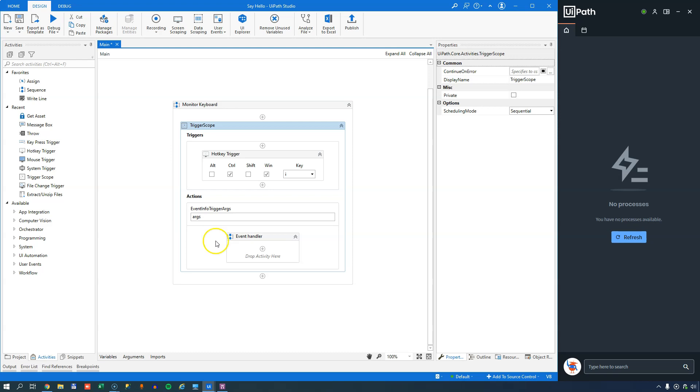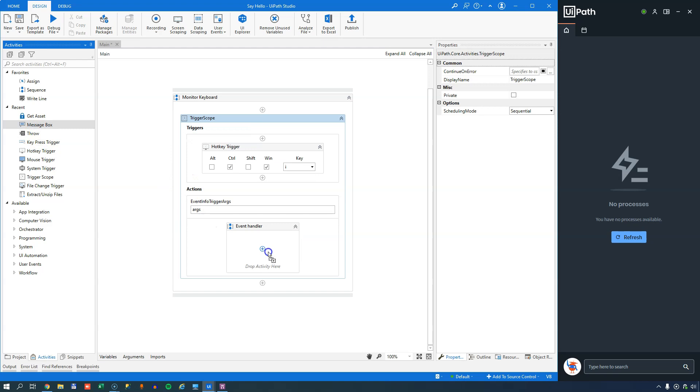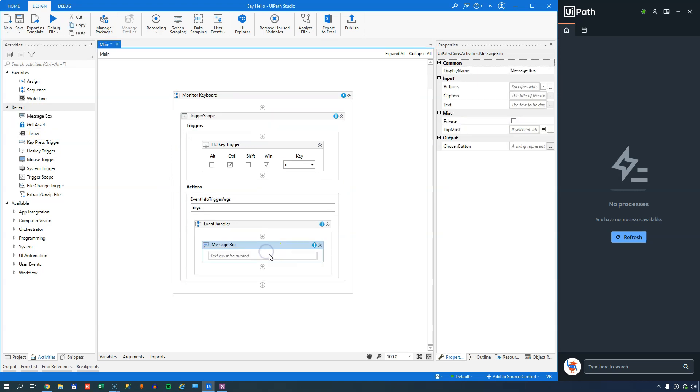So what we want to do is we want to just show a message box. And we'll just say, hello world.